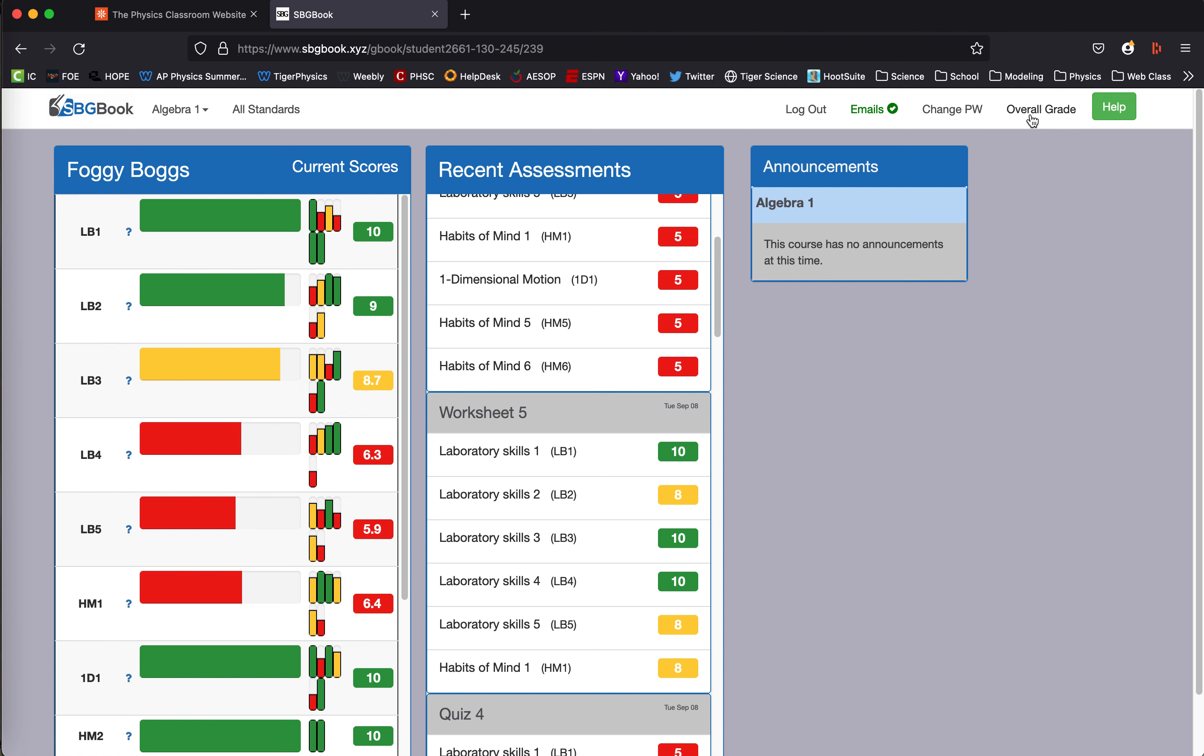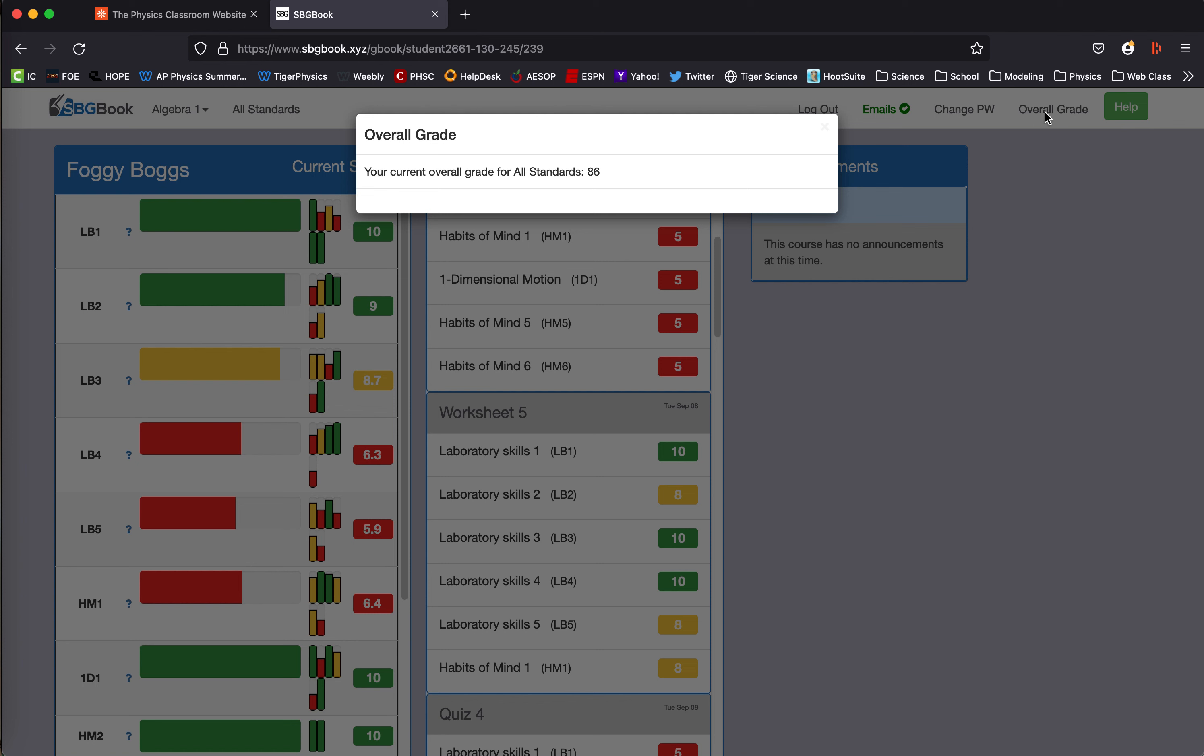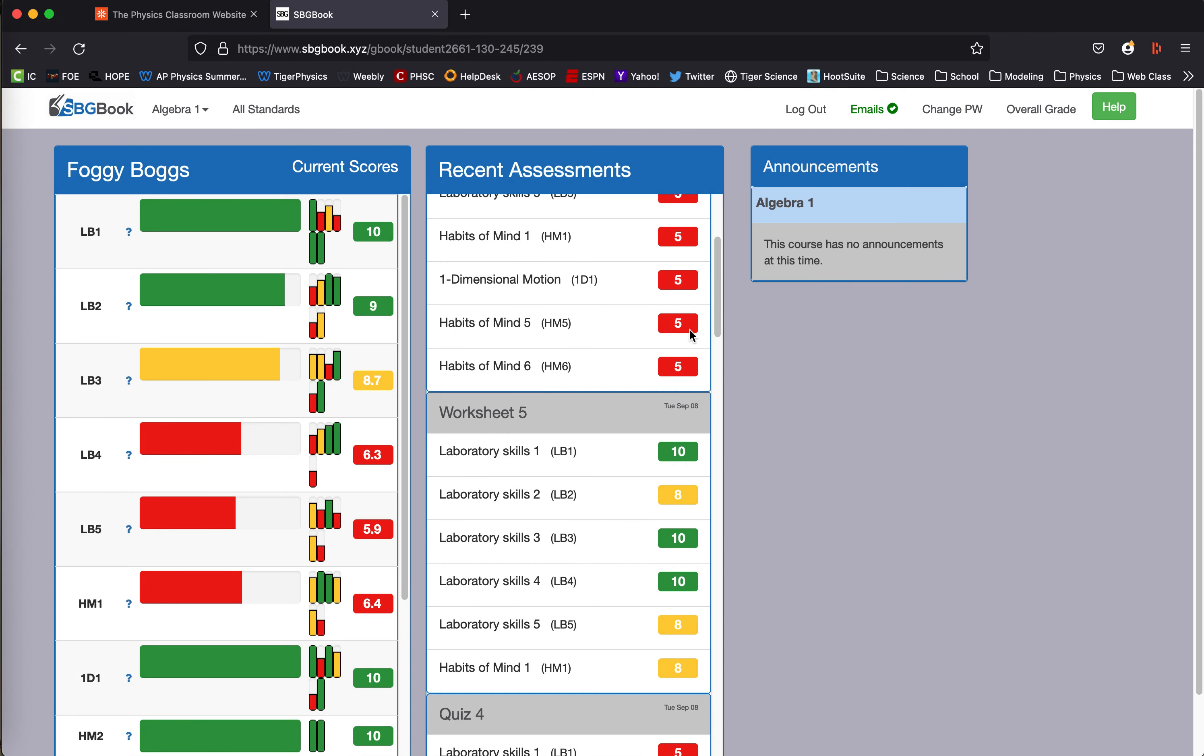But if you want to know what it is in SBGBook, click that overall grade in the top right corner, and it will tell you out of 100 points, what score your child has.